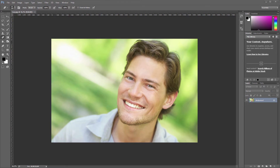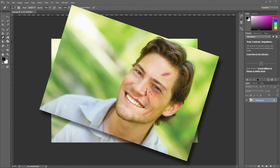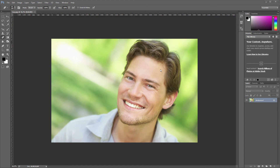Hi everyone! We have this picture of this guy here and what we're gonna do is we're gonna add a lot of beat-up stuff to it. Let's get started. First of all, load the picture into Photoshop. If you don't have it already, just drag and drop the picture — either of the guy here or a picture of yourself or a friend or whatever — drag it into Photoshop.